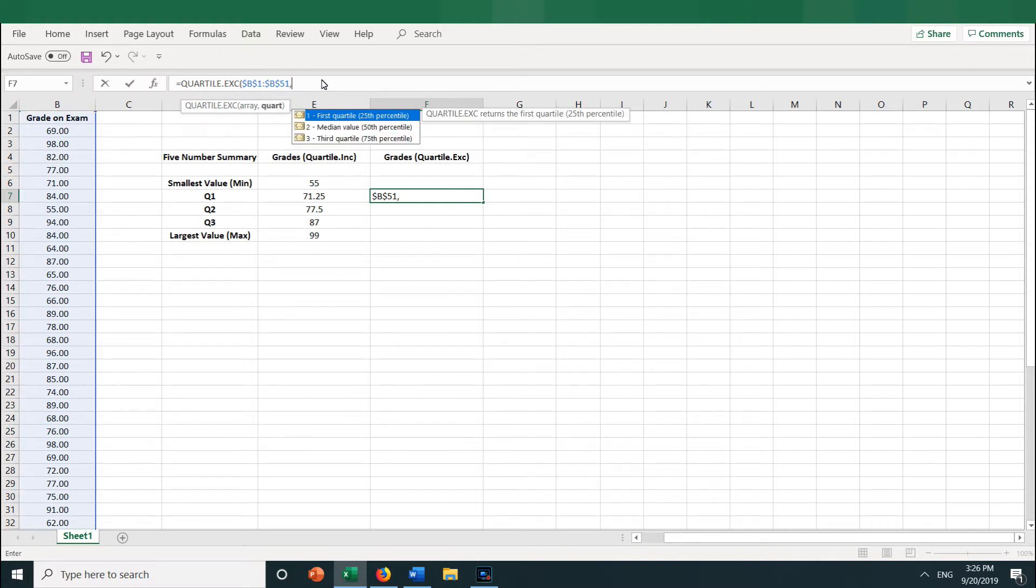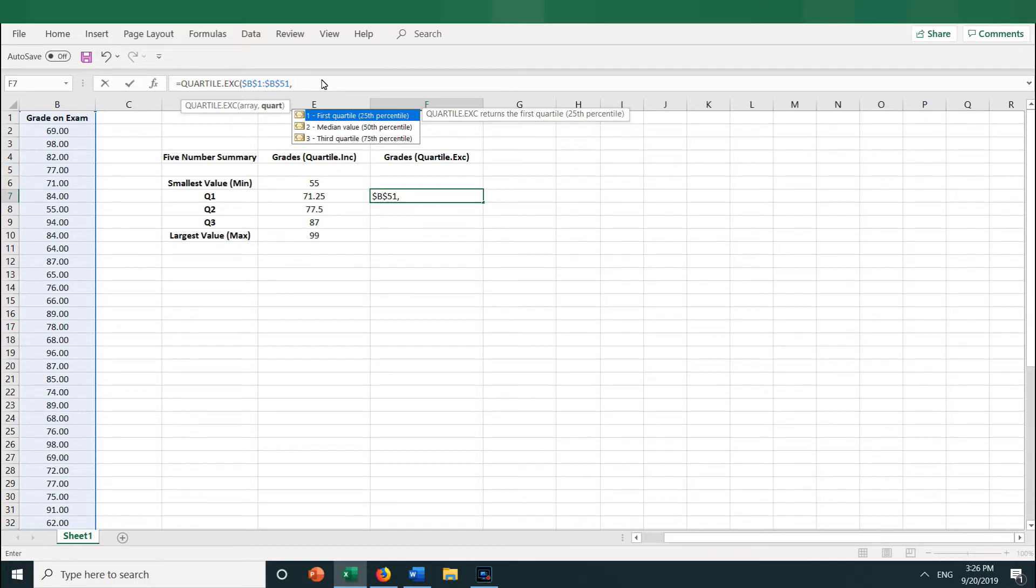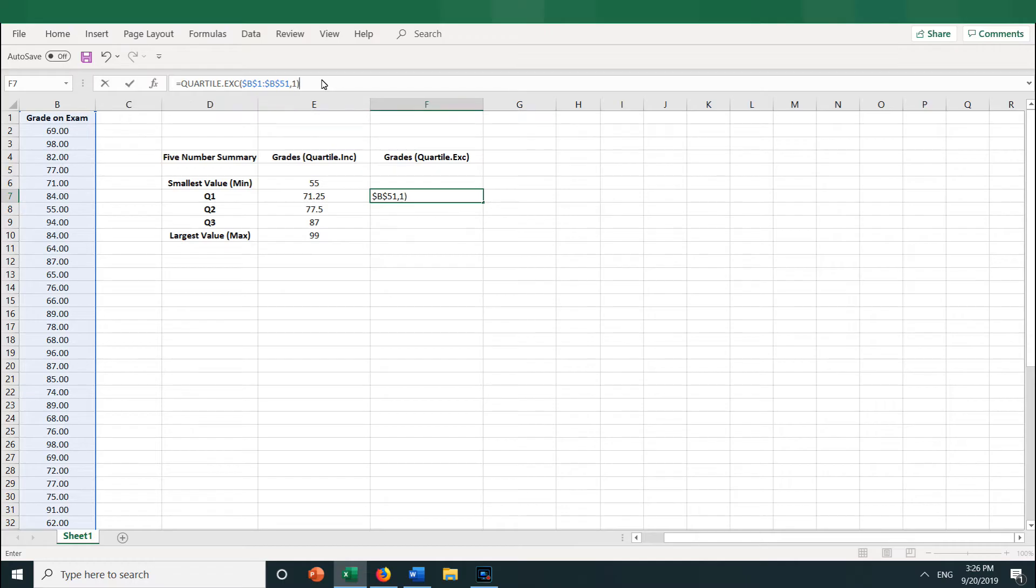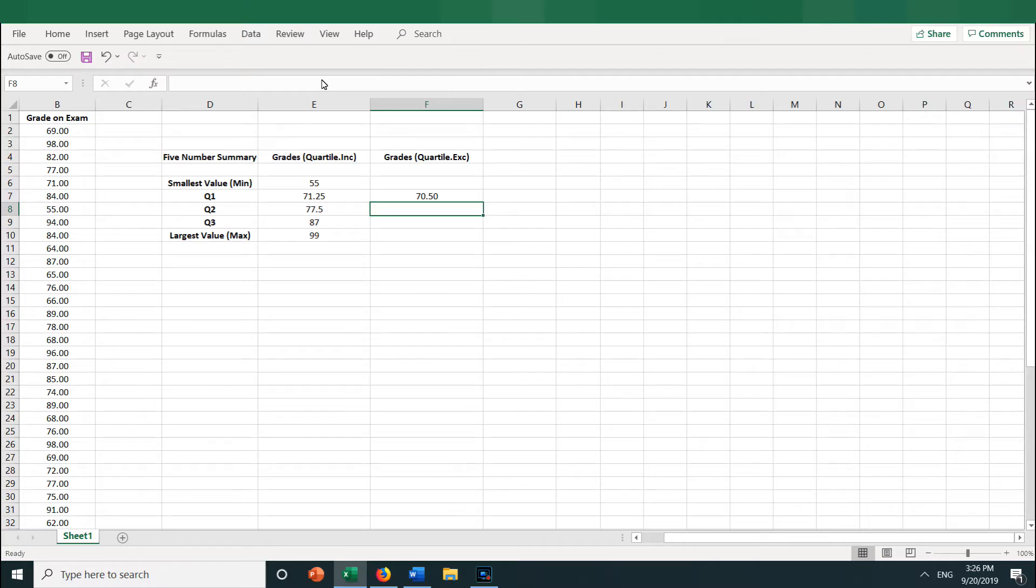And now you can see the choices are just for quartiles 1, 2, and 3. It does not give you 0 and 4 as choices for min and max like the .INC function does. So let's type in 1, then close parentheses. Now I'm ready to press Enter, and we get 70.50.